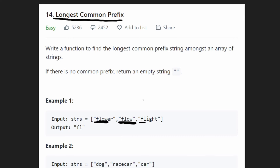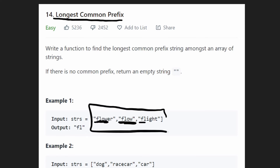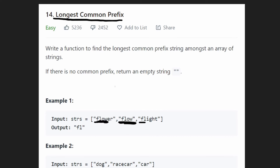So what's going to be the time complexity of this solution? Potentially, we're going to have to go through every single character of every single string. That would basically be the case if we had 'flower' and we had it multiple times.